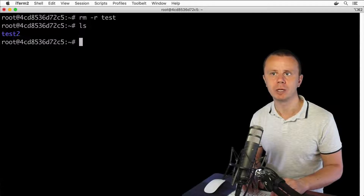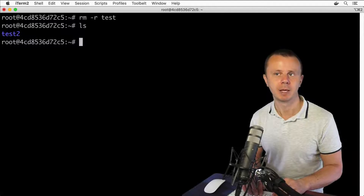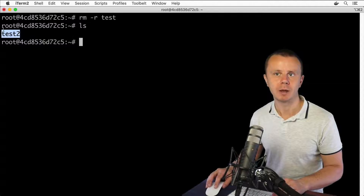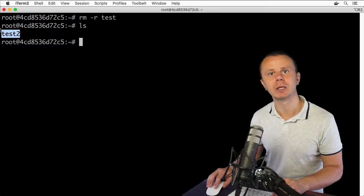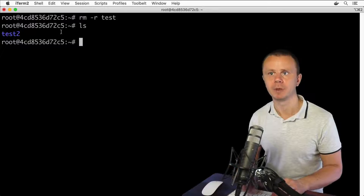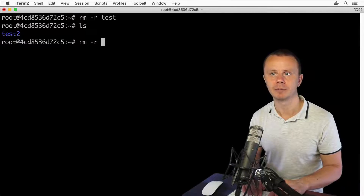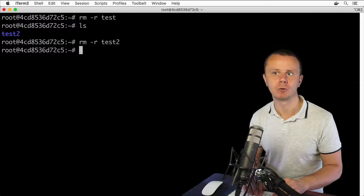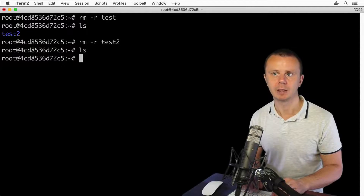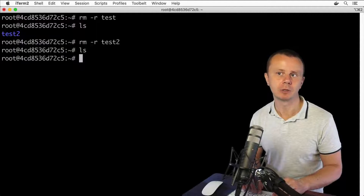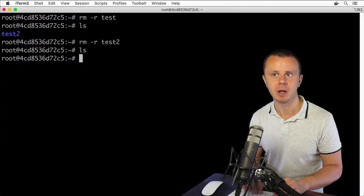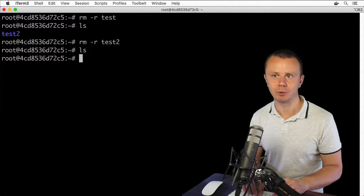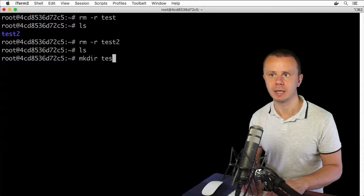The 'test' folder is no longer present. Now let's do the same with 'test2' — recall it contains an additional subfolder. Run rm -r test2, and that folder is removed as well. Now let's re-create the 'test' folder with mkdir test.